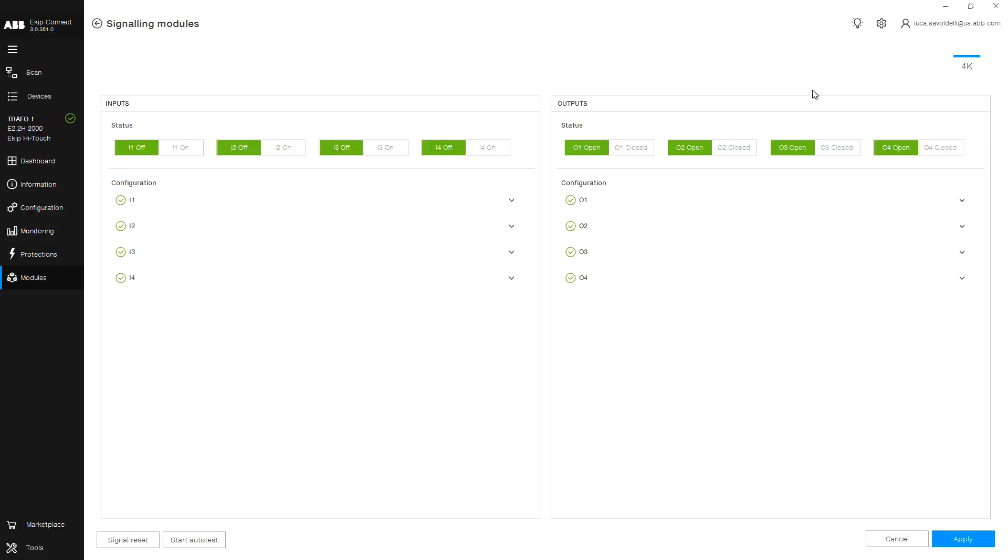This screen is split into two parts. On the left are your inputs. Here is where you'll choose the input status.